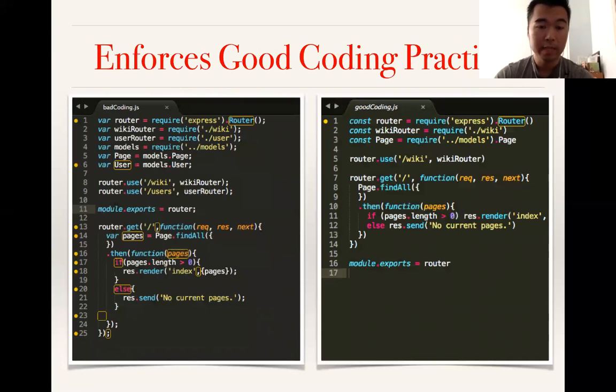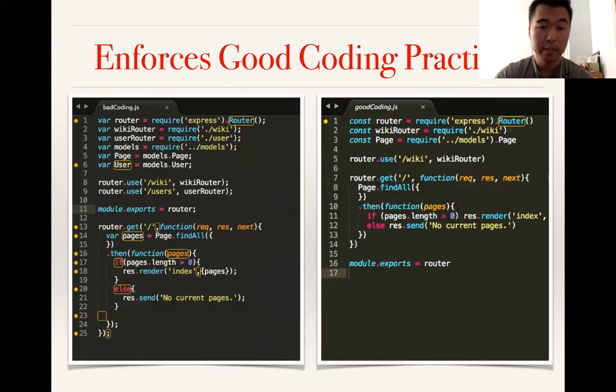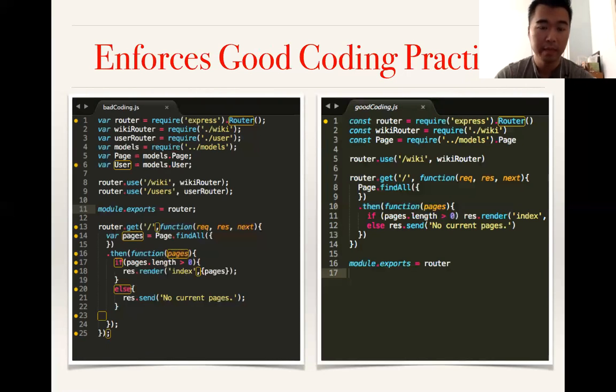It also enforces good practices. You want to be very consistent when you code, right? You want proper spacing, and if you're declaring certain variables a certain way, you want to make sure it's with very descriptive names.